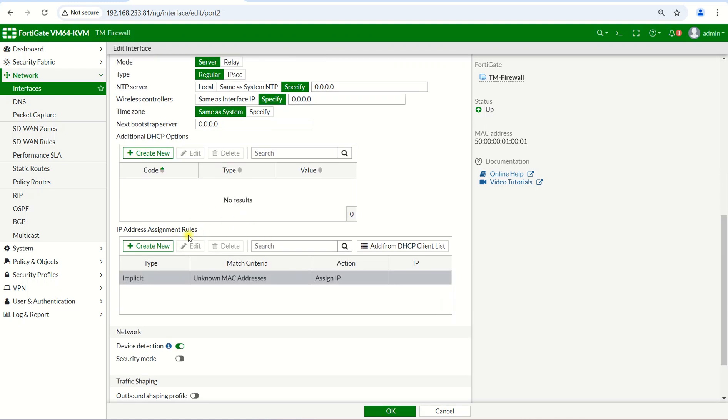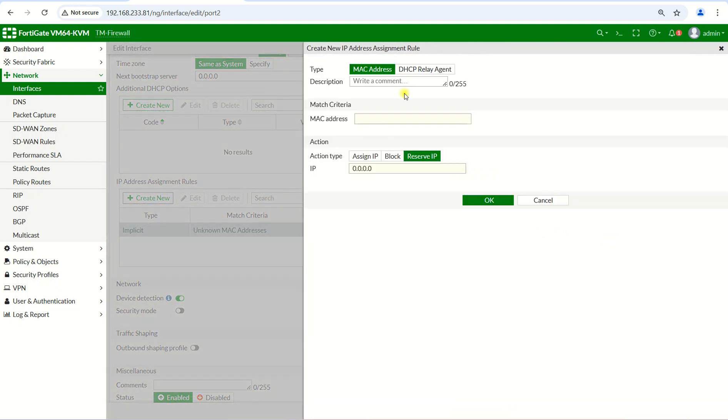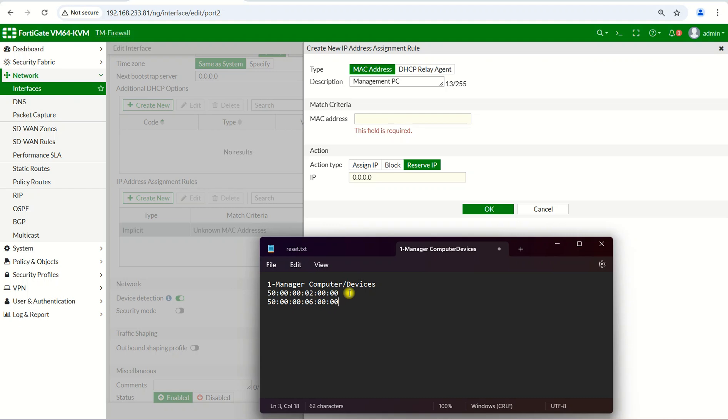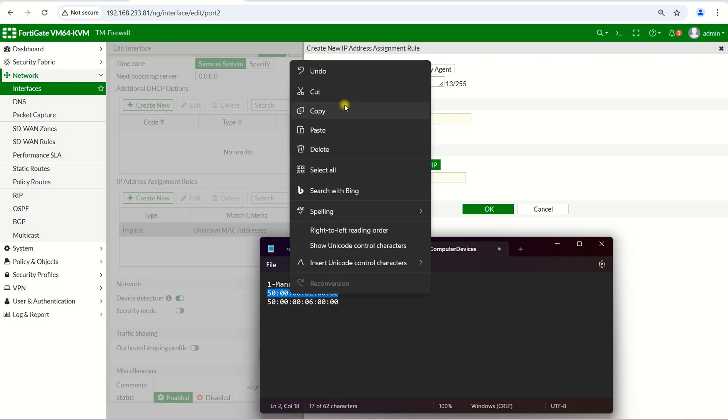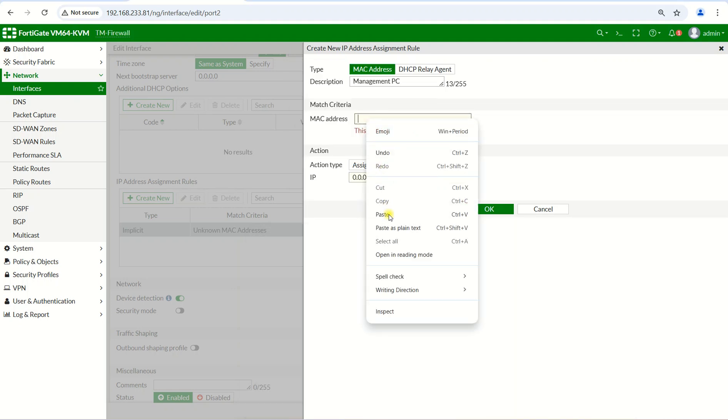Create New, okay. And then this one we can say Management PC, for example. And then you have the PC MAC address of your lecturer, for example. Here I have the MAC address, so I just paste here.